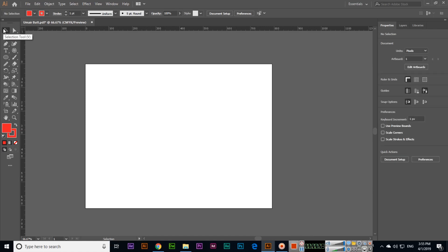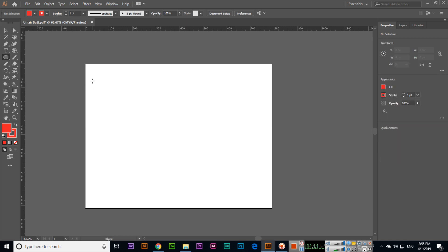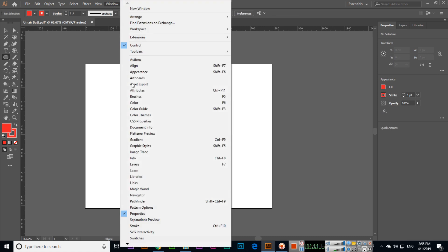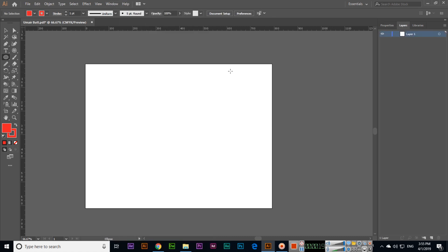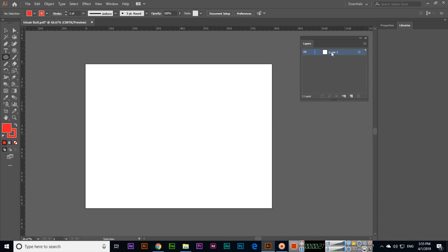In this video we will discuss the layers panel, group and ungroup. You can click on Window and click Layers or simply press F7 on your keyboard. You can see the layers panel is here and we can move it anywhere.